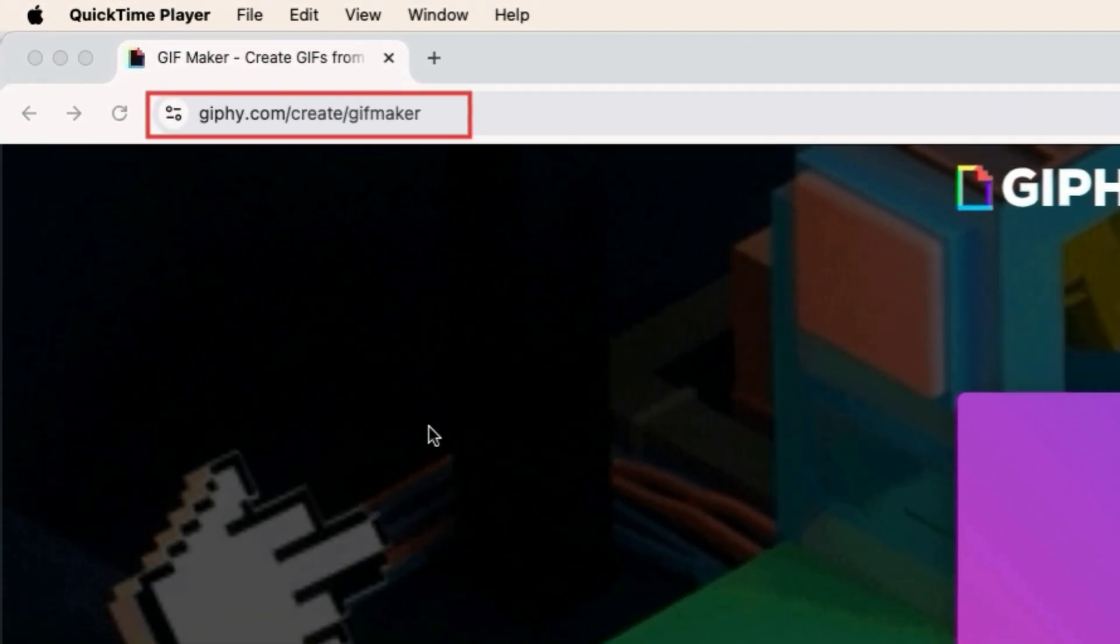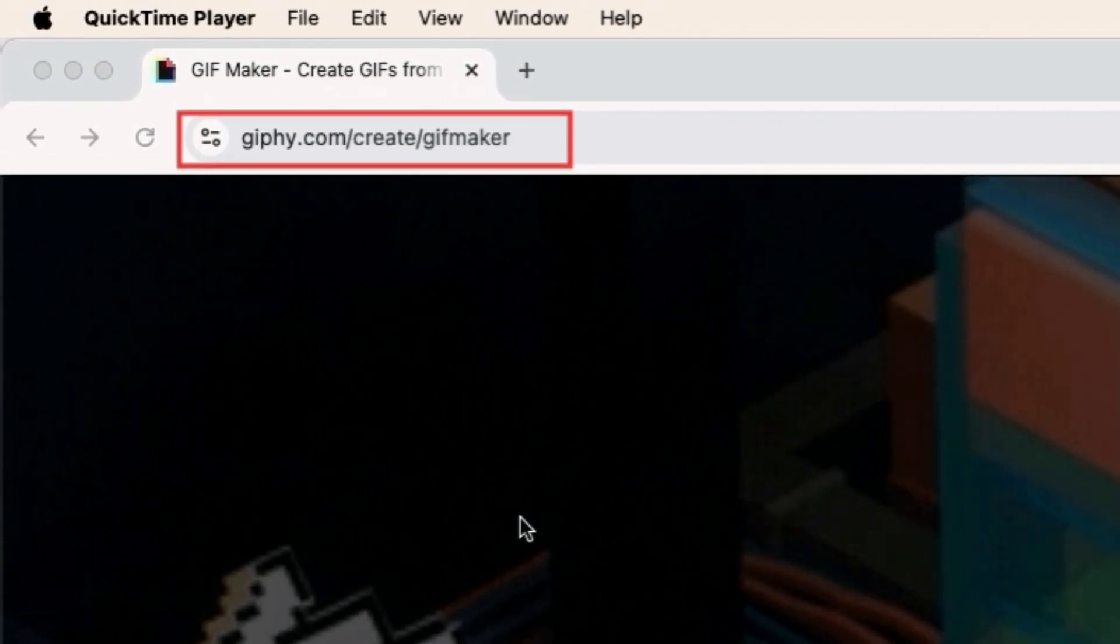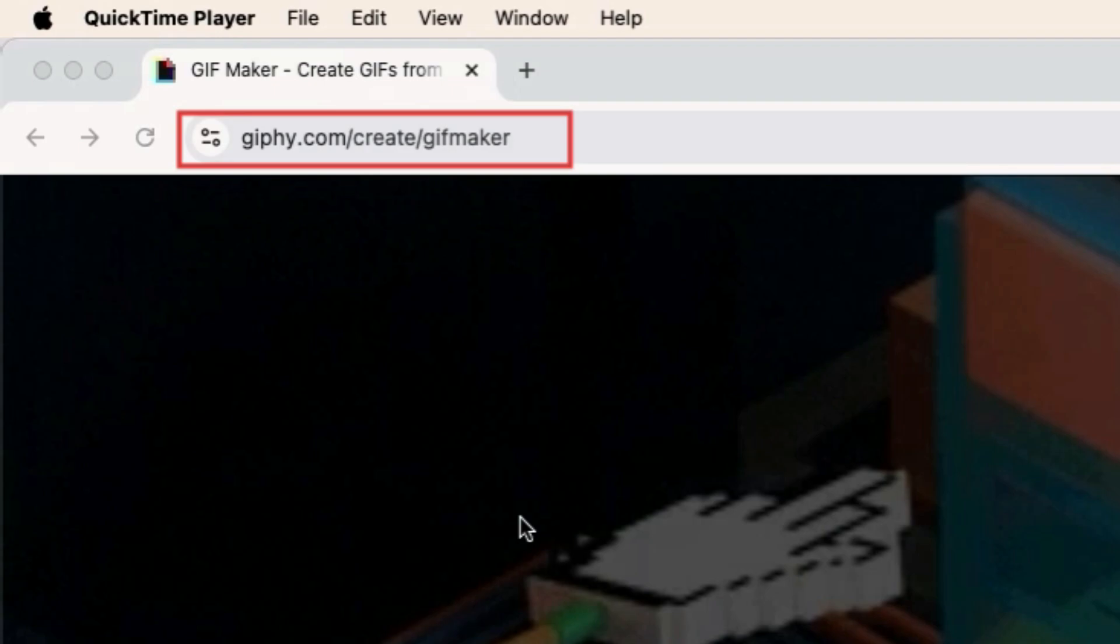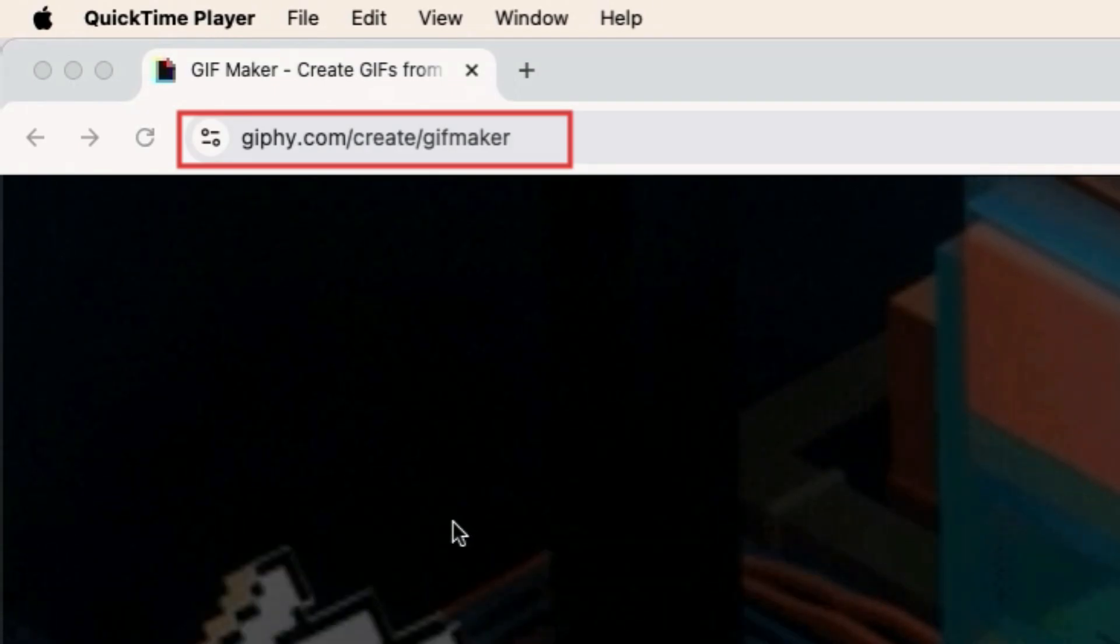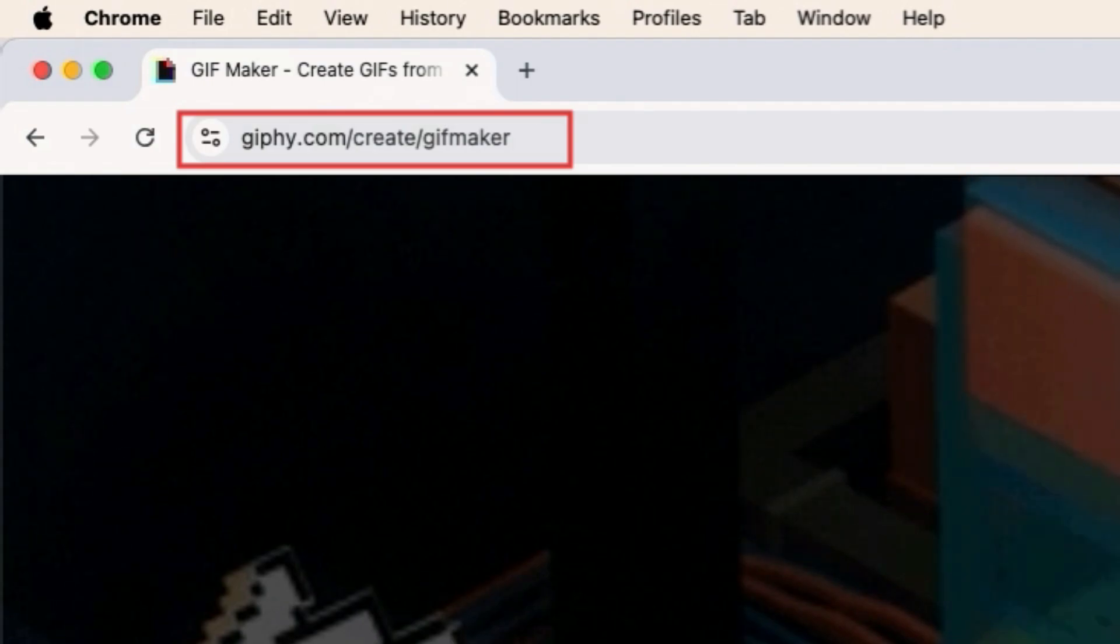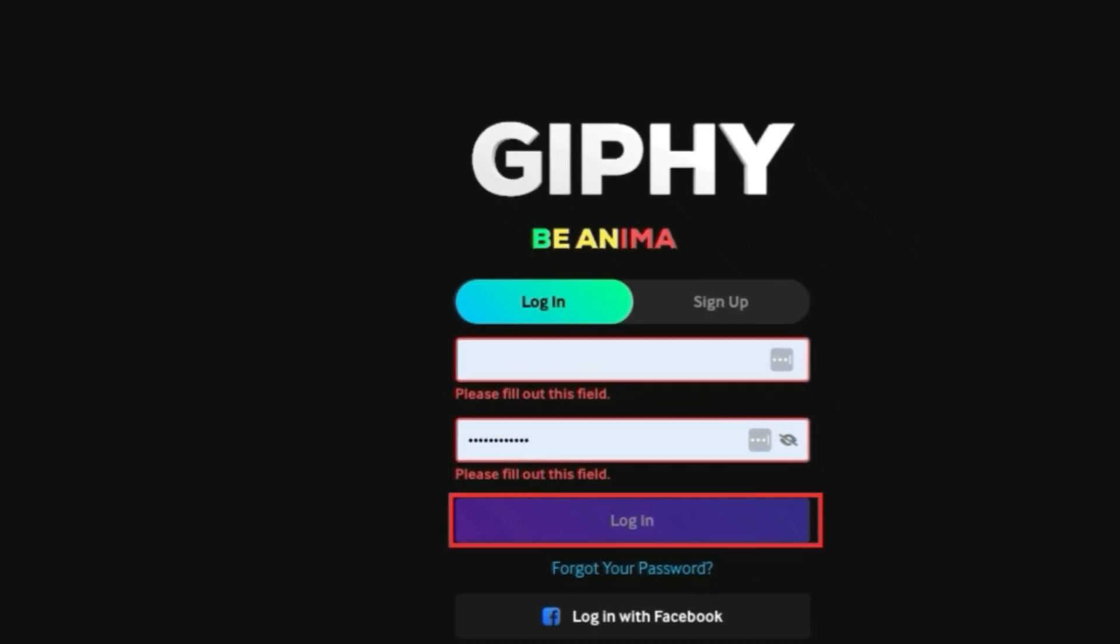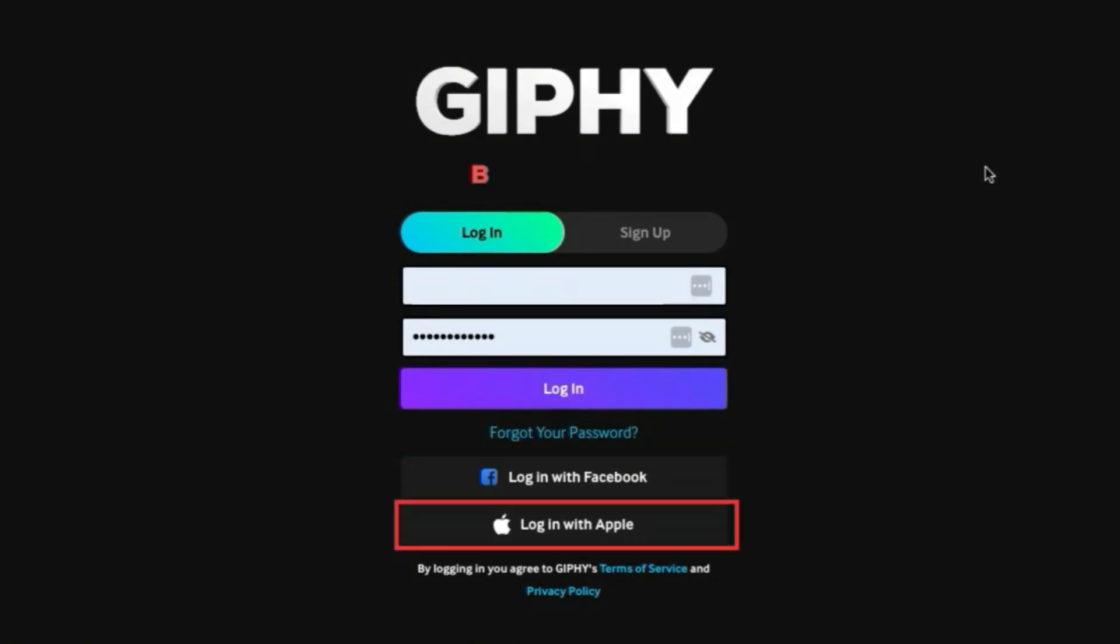One of the easiest ways to create your own GIFs is using the GIF Maker tool by Giphy. To access this tool, open your preferred browser and go to giphy.com slash create slash gifmaker. We'll have this page linked in the description box below. You may be asked to create a Giphy account in order to proceed. You can also sign in with your Facebook or Apple account.